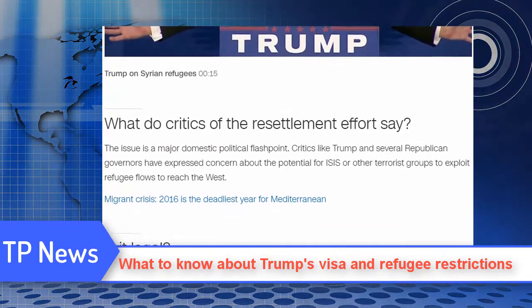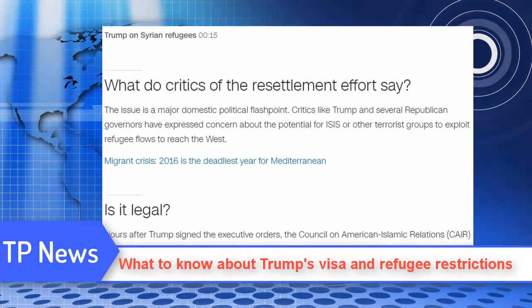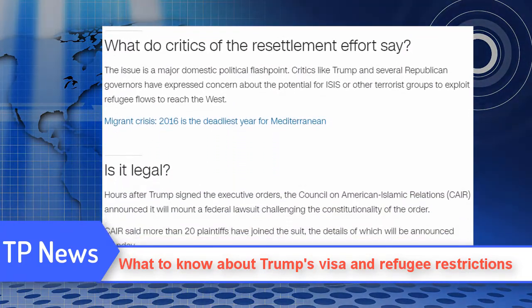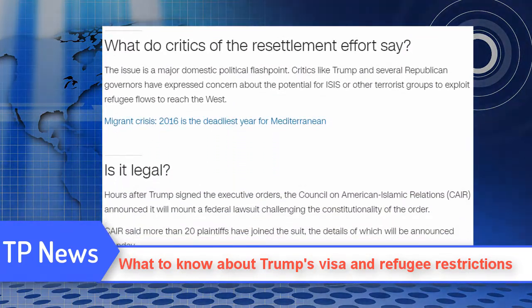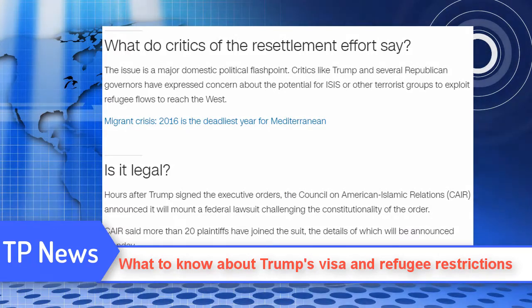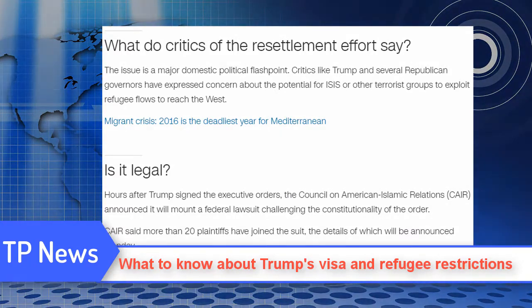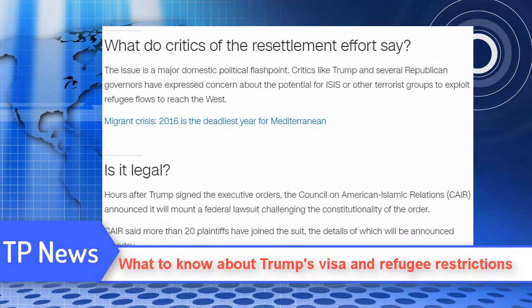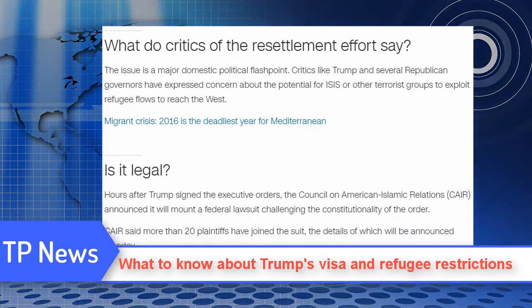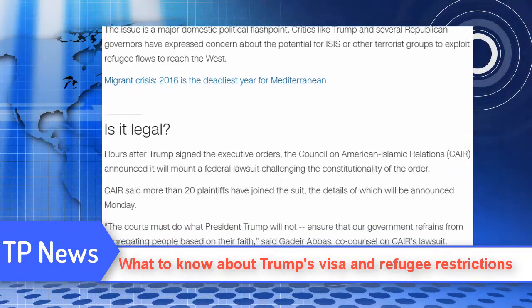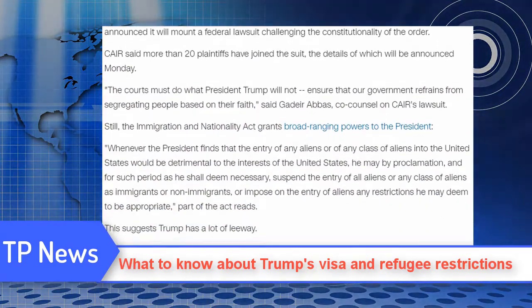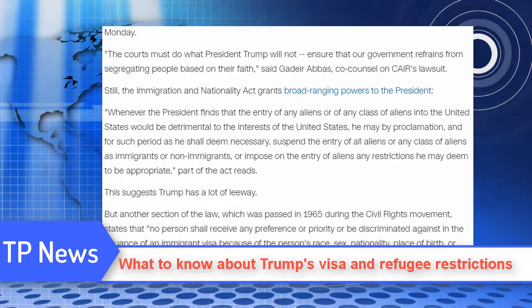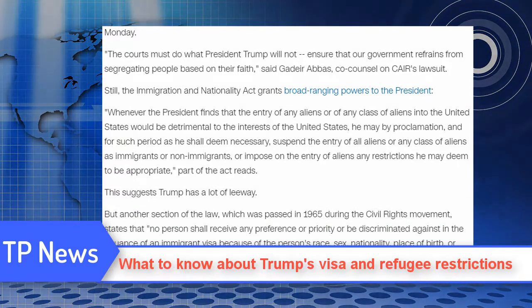How many people come to the U.S. from countries Trump is targeting? In the last fiscal year, 43 percent of refugees admitted into the United States came from the seven countries that could be affected by restrictions, according to data from the Refugee Processing Center.